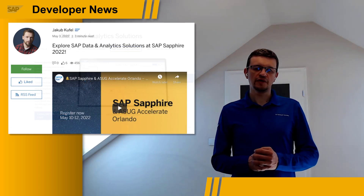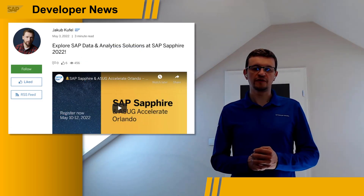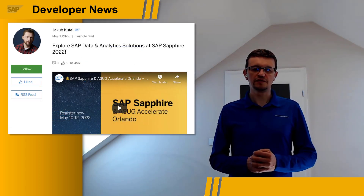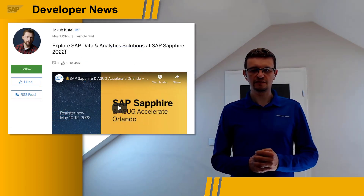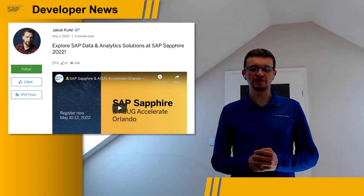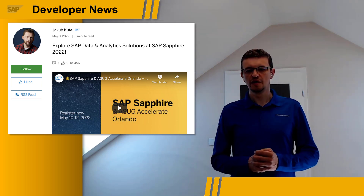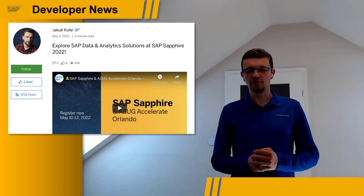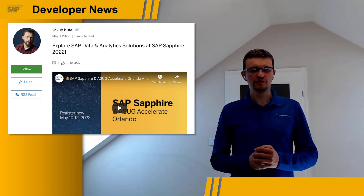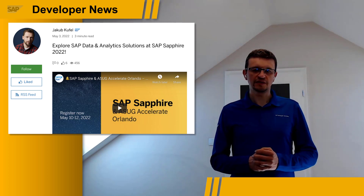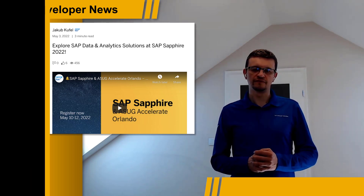If you are looking for more information about SAP Data and Analytics solutions at SAP Sapphire 2022, please check the blog post by Jakub Kufel, who collected many exciting sessions for your review.